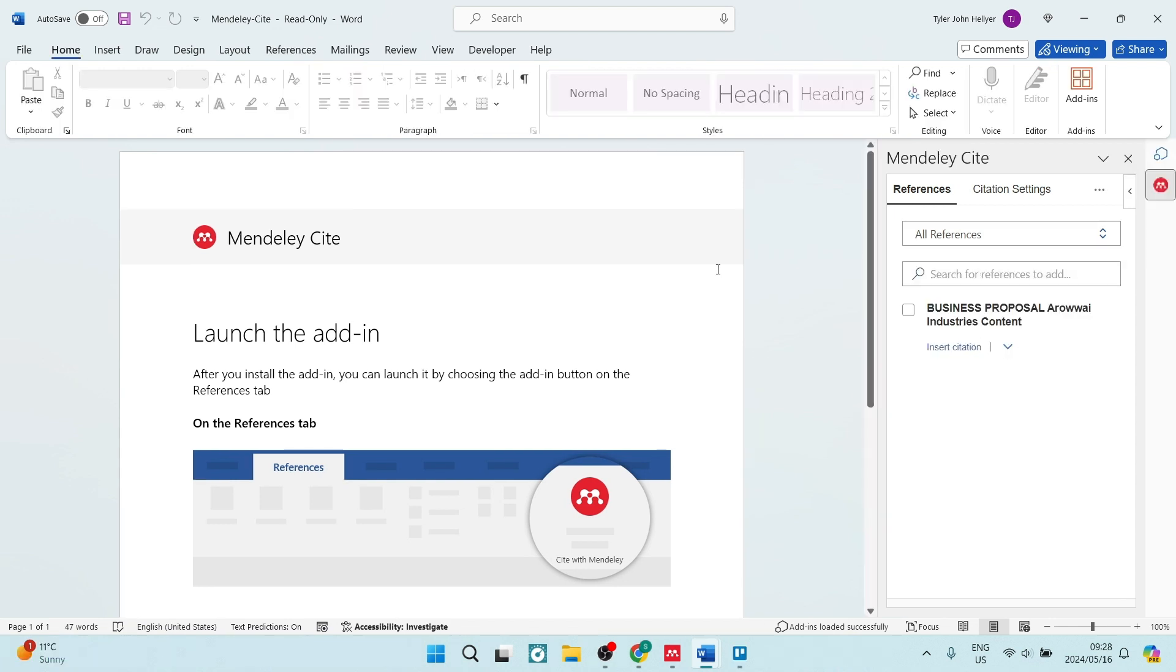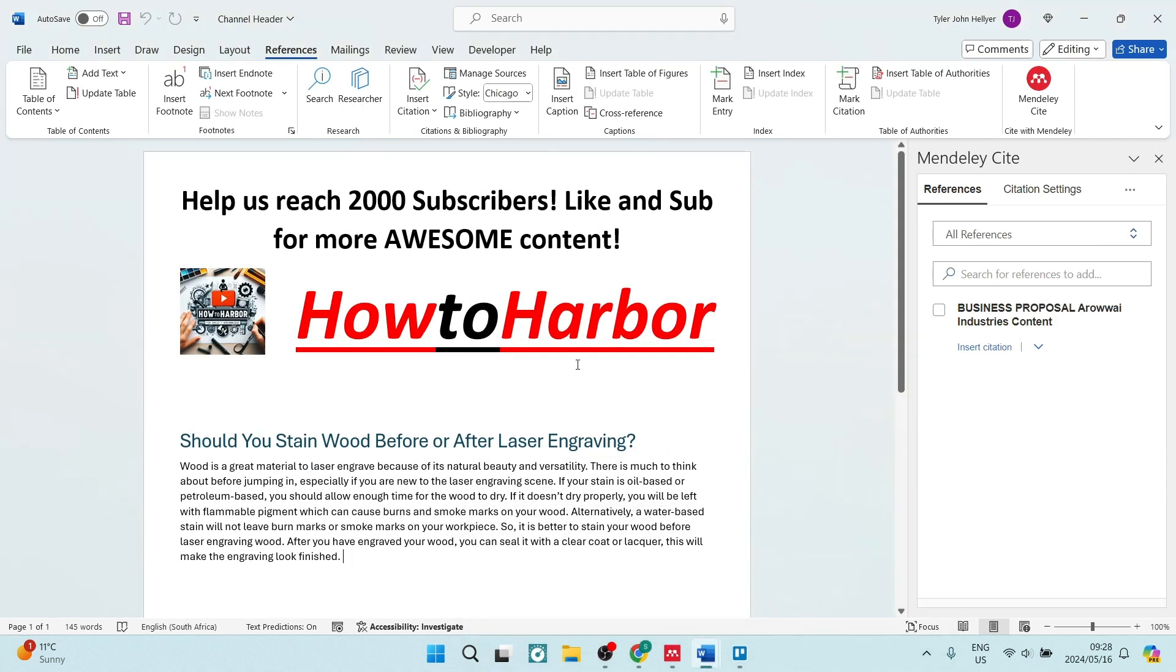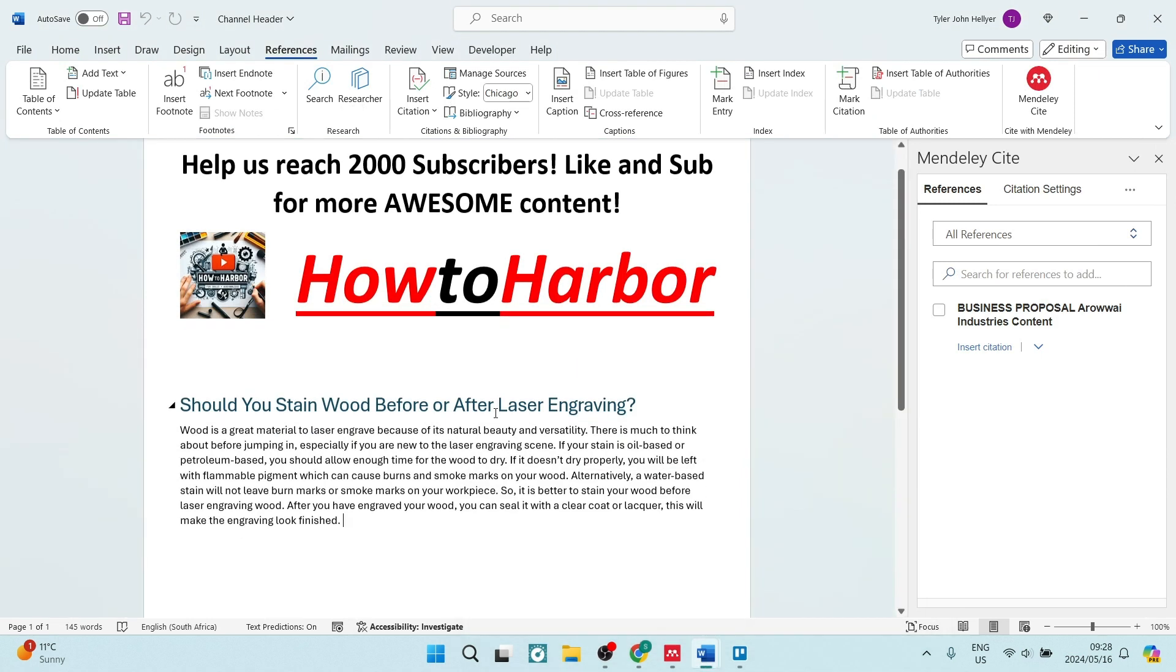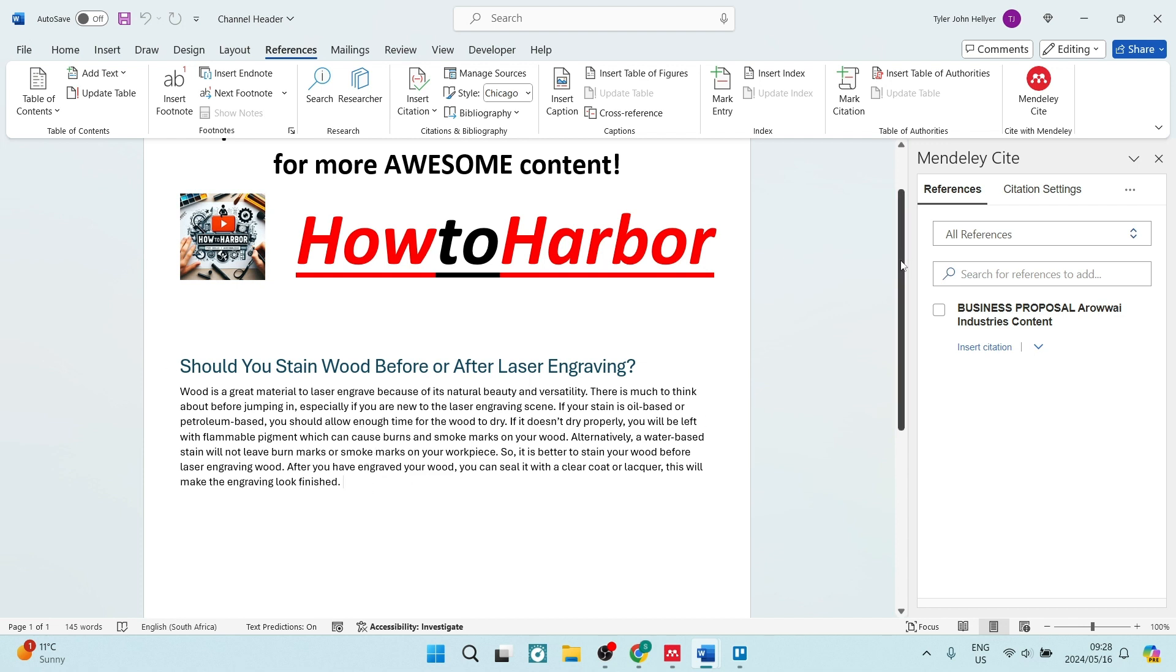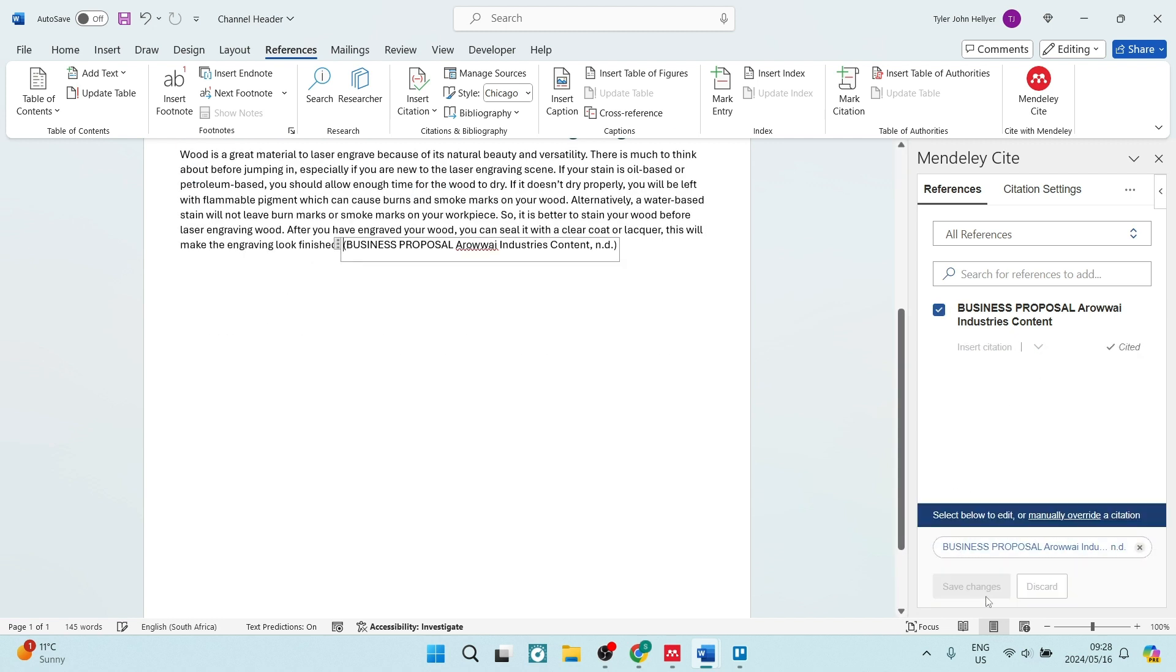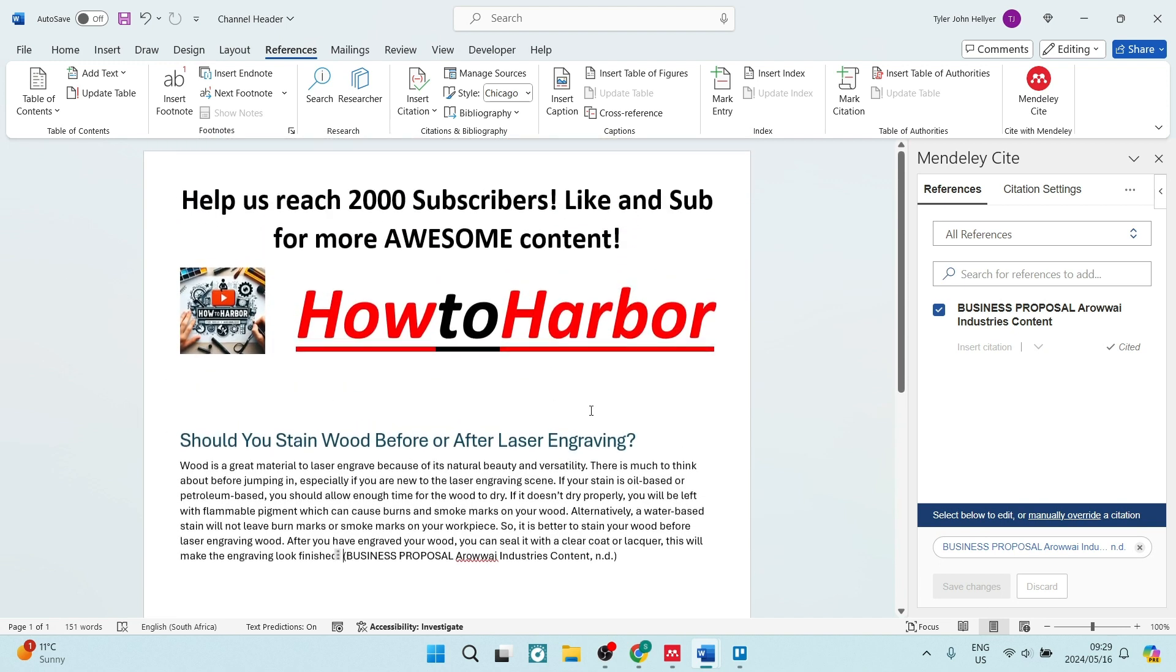What we're going to do now is open up a new file. I've opened up this one. You're going to go over to references in your ribbon and go over to Mendeley Cite and this will open up. You'll place your cursor where you would like to create your citation and you can select your reference and insert one citation. Here it is. It's as simple as that.